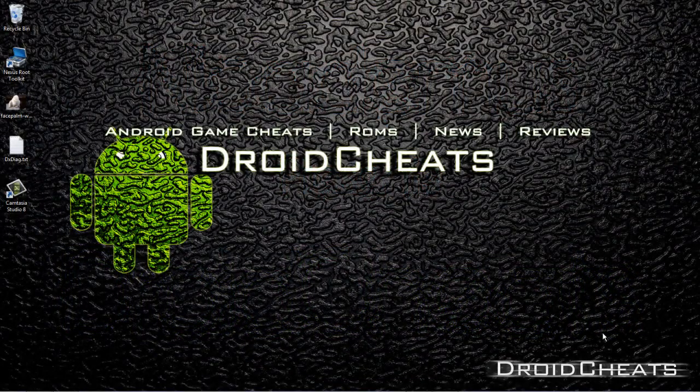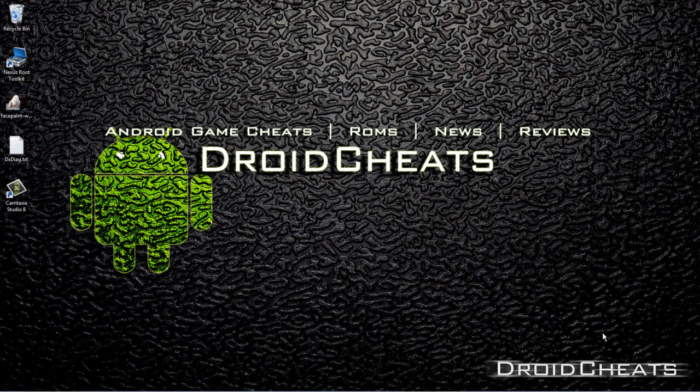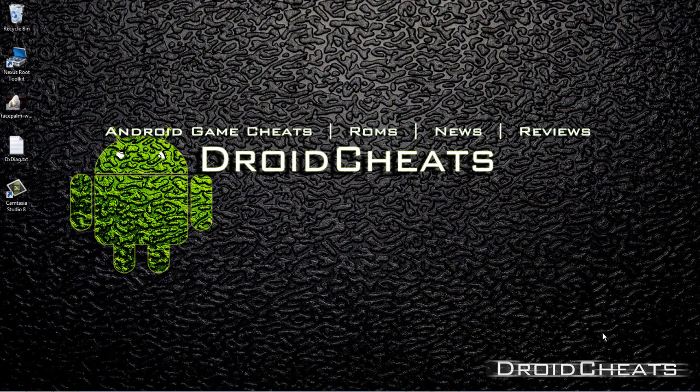What's up YouTube? This is Nicodemus from DroidCheats and in this video I'm going to show you how to install a custom firmware for your Galaxy Tab 2, the 7-inch version.